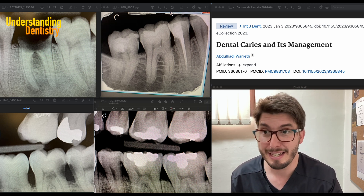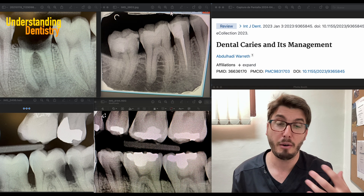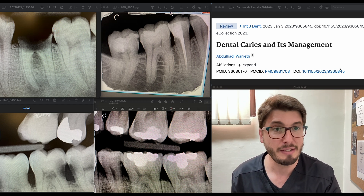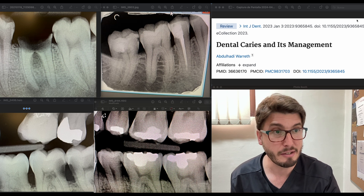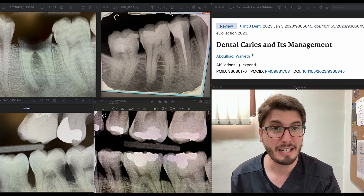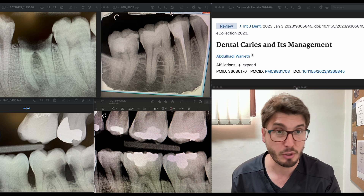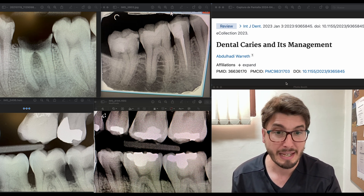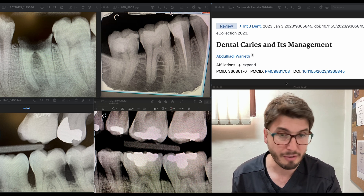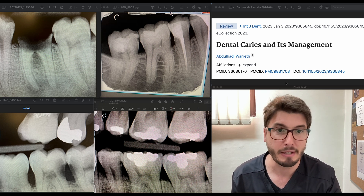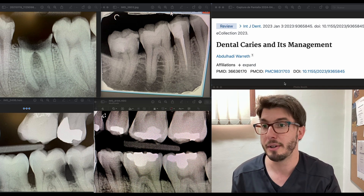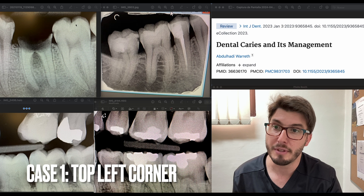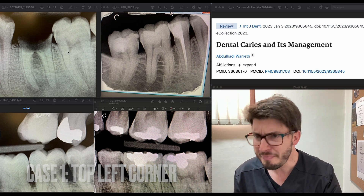Without further ado, let's analyze these cases. I will tell you how I would proceed based on science — there is a recommended reference from the International Journal of Dentistry. This article is very interesting and you should be using the literature as your scientific base for clinical decisions.